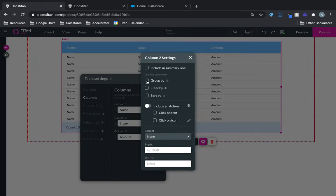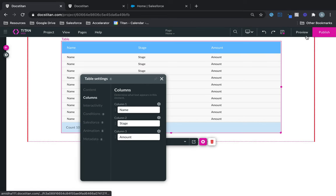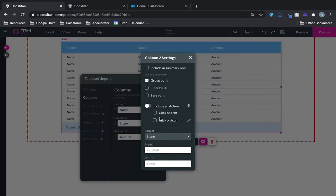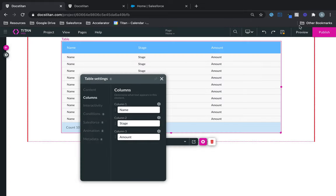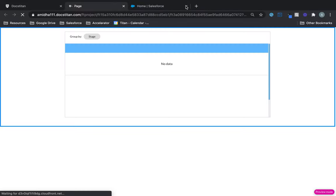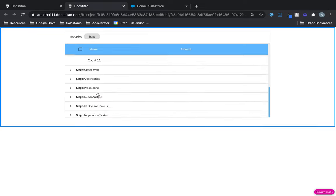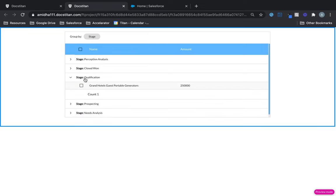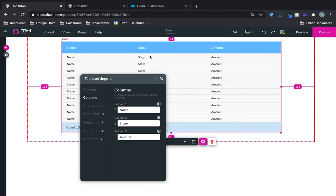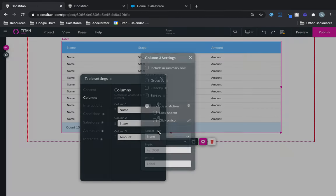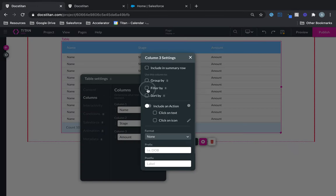Let's look at the second option, Group By. I'm going to group by all the different stages of opportunities available. You click on Stage, click Group By — it has to be something it can group by, so it could be a picklist, and in this case it is. You can see all the different picklist values and clicking on one shows all the opportunities under that specific value.